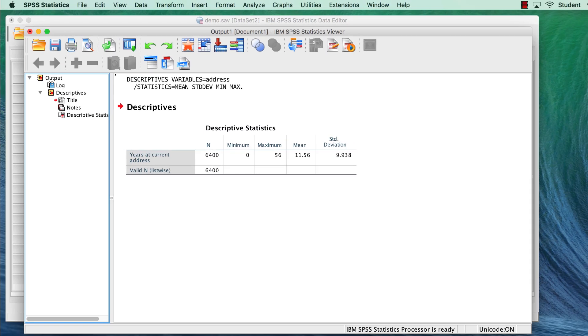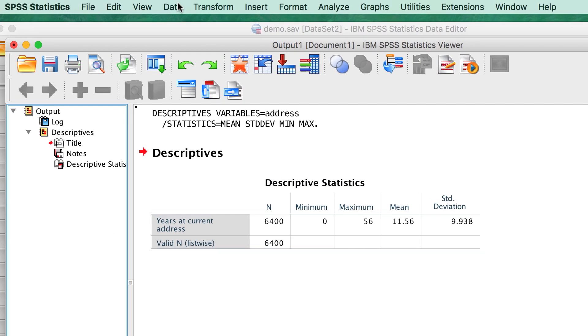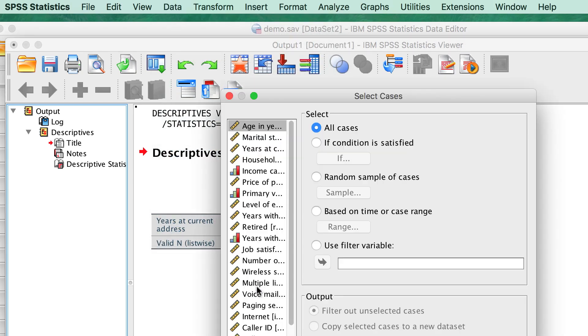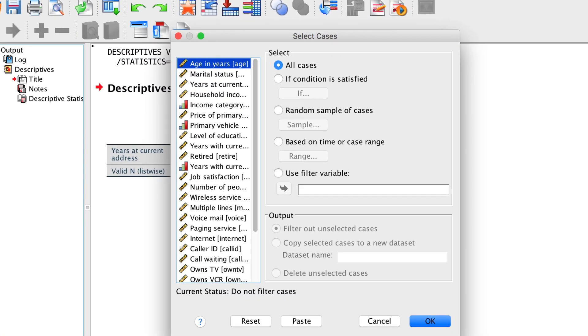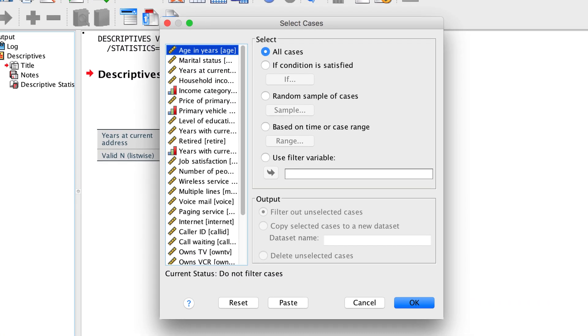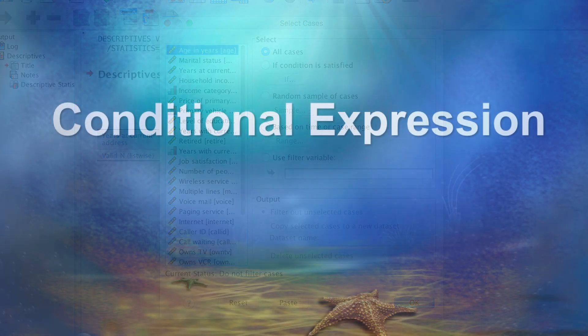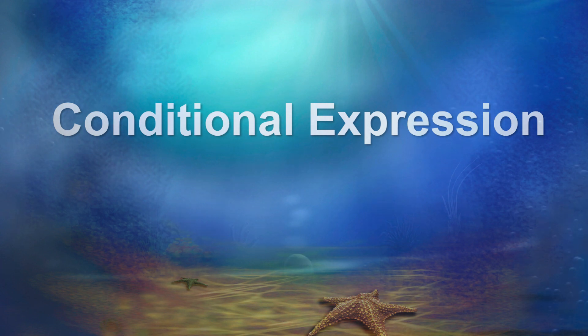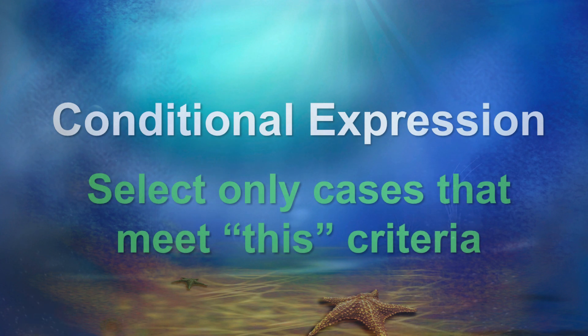The procedure for selection will begin the same way each time. From the menus, choose Data Select Cases. This will open the Select Cases dialog box. In this first example, we will select cases based upon a conditional expression. A conditional expression sets conditions. It says, select only cases that meet this criteria.